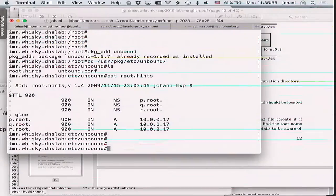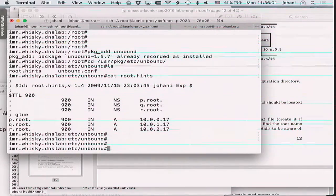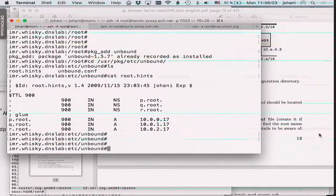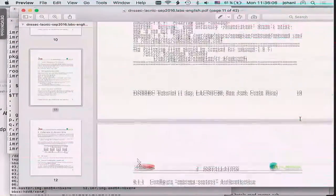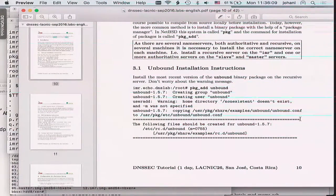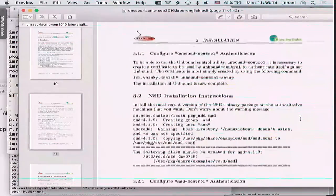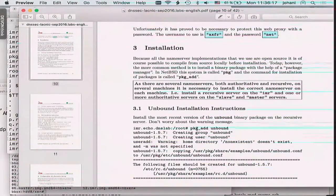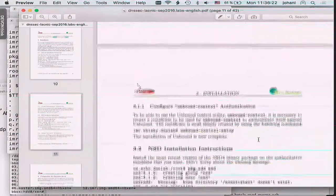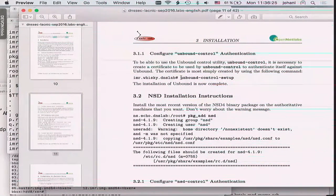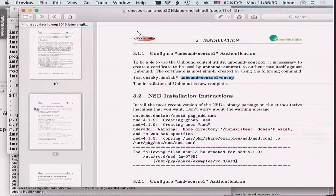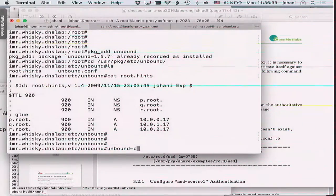The next thing is that we need to set up the unbound command channel authentication. If we go back and look at the unbound configuration, it says after you install it, you also need to configure authentication — that's the 'unbound-control setup' part.